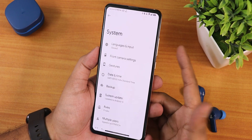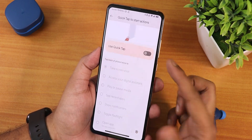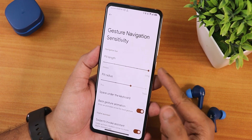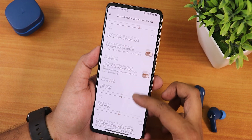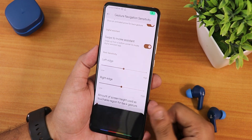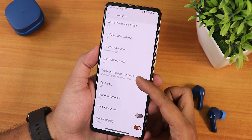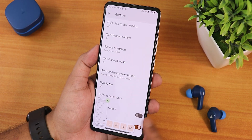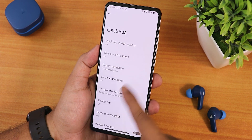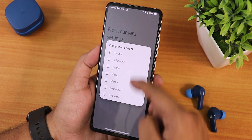We have a system updater where you can check for updates. In gestures we have quick tap or back tap gestures with many customization options. There are system nav gestures with pill length and radius customization, back gesture animation, space under the keyboard customization, swipe to invoke assistant, two-button and three-button navigations, swipe to screenshot with a scrolling option, share/edit/delete options, double tap, and one-handed mode. We also have front camera settings with pop-up camera sound effects and a camera LED disabling option.